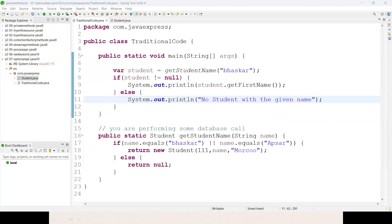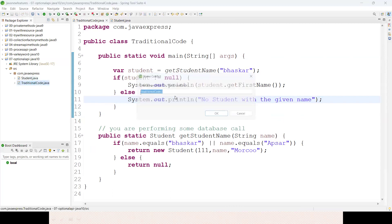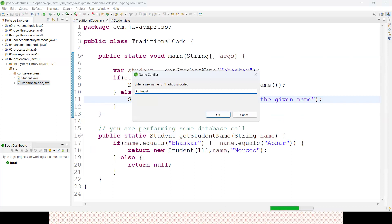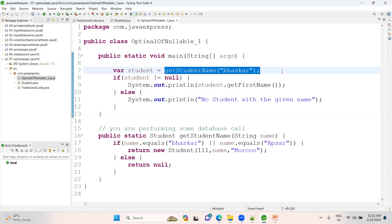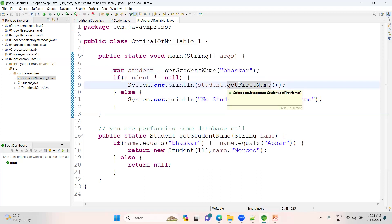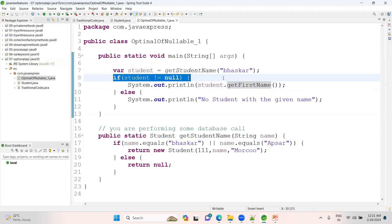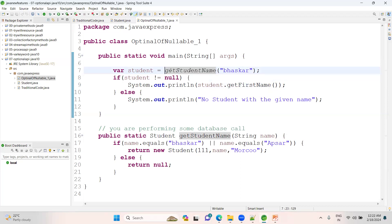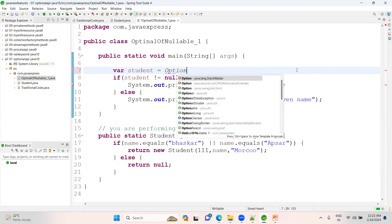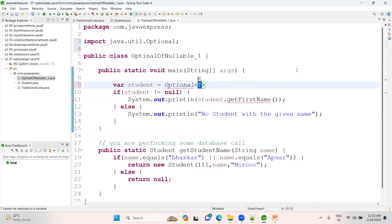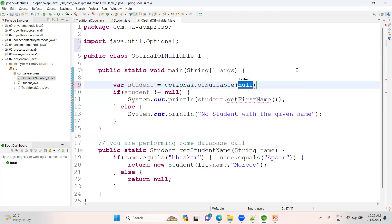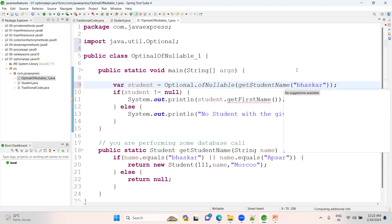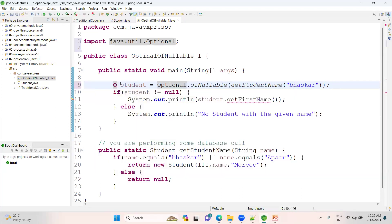Now for the same piece of code, let me apply Optional. First, let me show you with ofNullable. We have a method called ofNullable. Whenever you're calling, there is a chance you will get null. Instead of doing null condition in this approach, how can you do that? Instead of writing this, Optional<Student> optional = Optional.ofNullable(), keep this method.